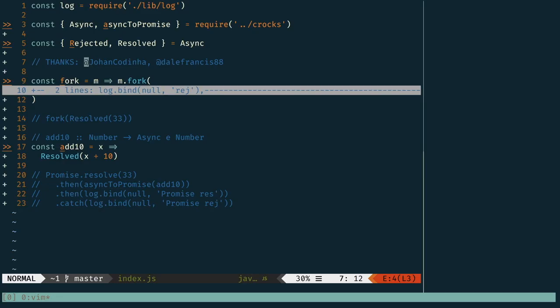With the addition of this new async to promise transformation function, I'd like to give a shout out to Johan for suggesting the addition of it, and of course Dale Francis for actually implementing it.